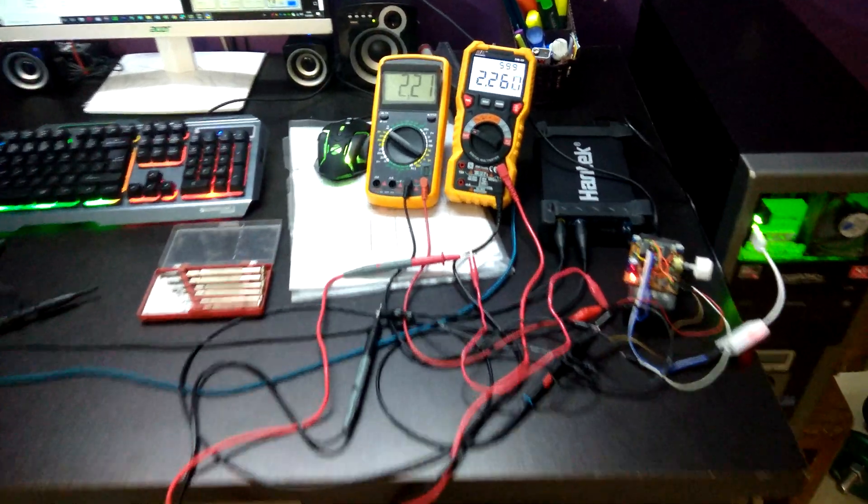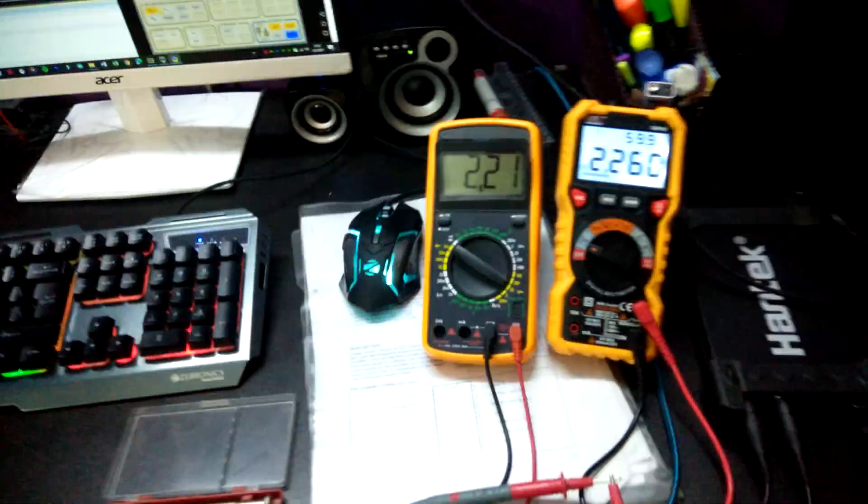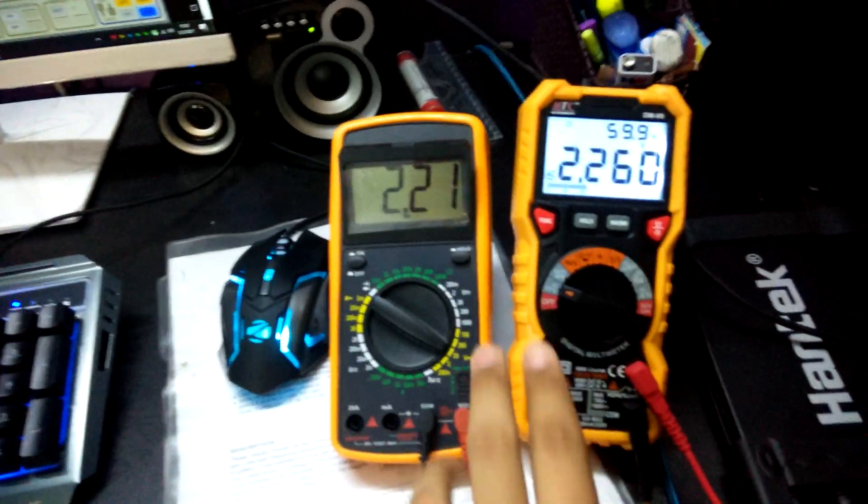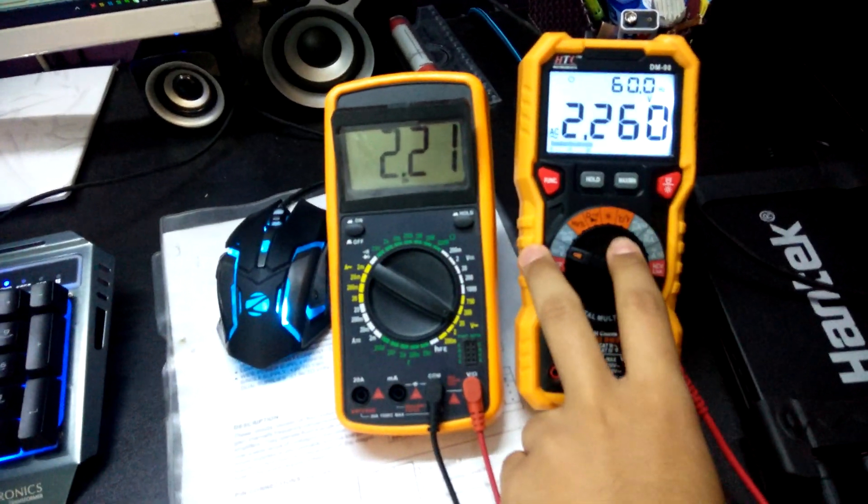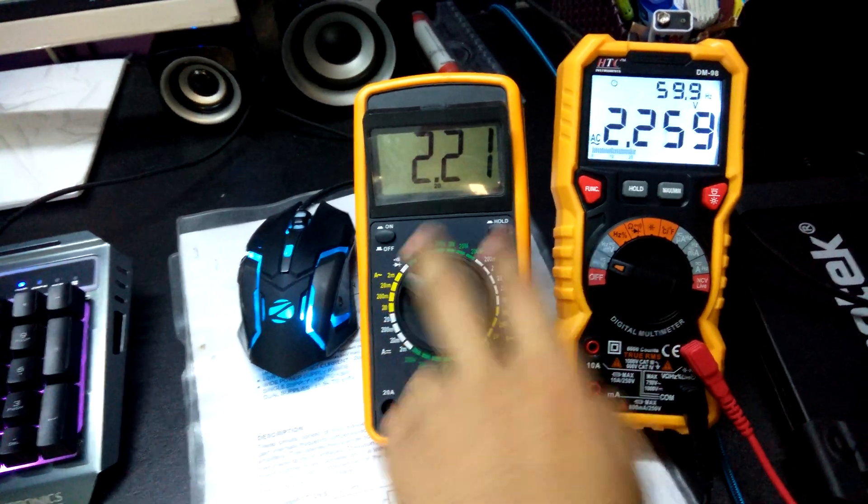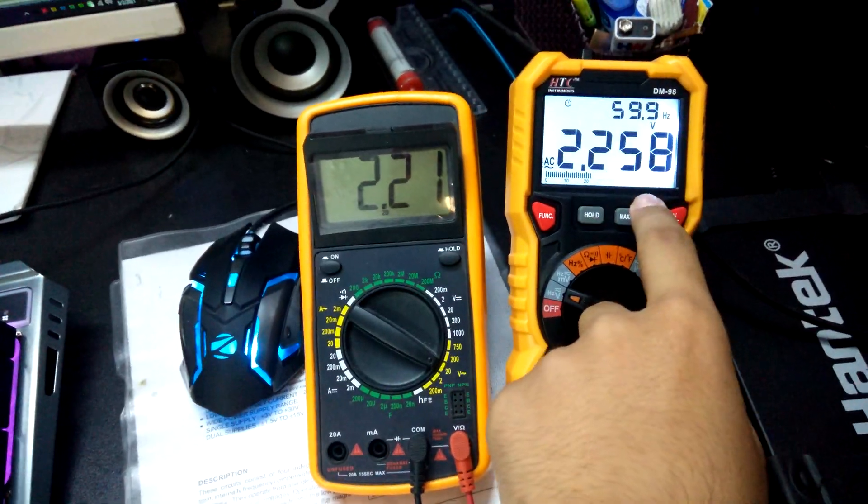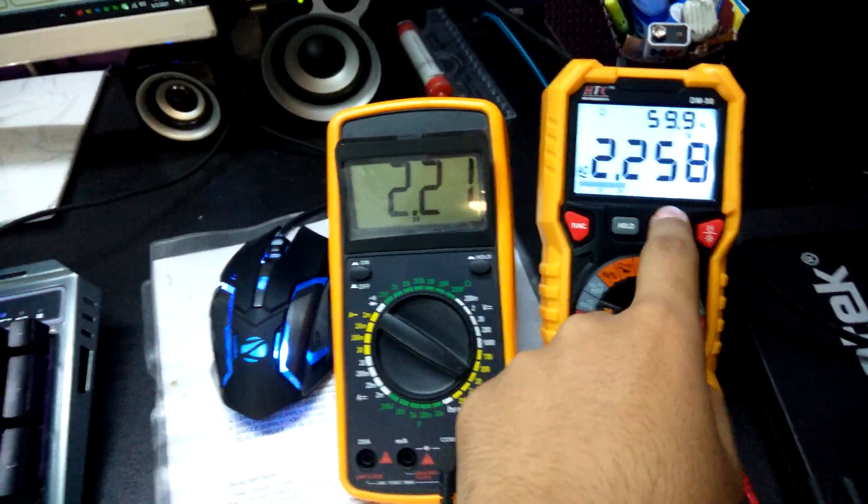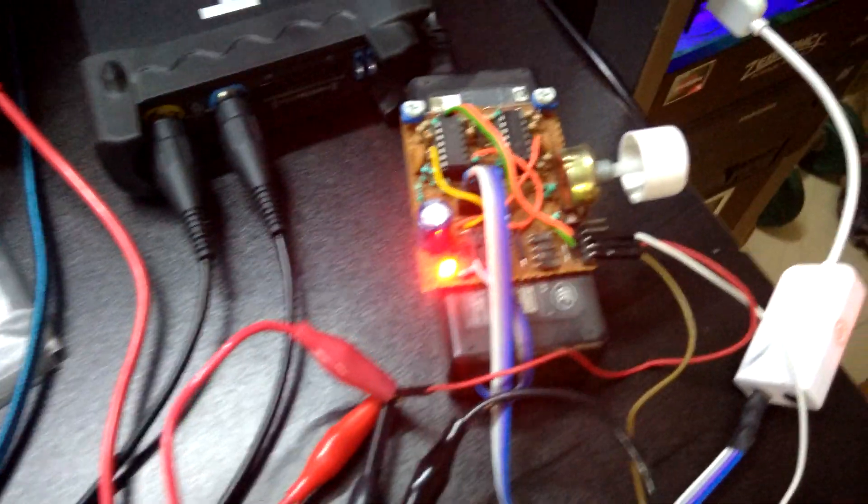Here's a quick video showing you the difference between a true RMS versus a normal multimeter. This one is a true RMS multimeter and I'm supplying it with my function generator over here.